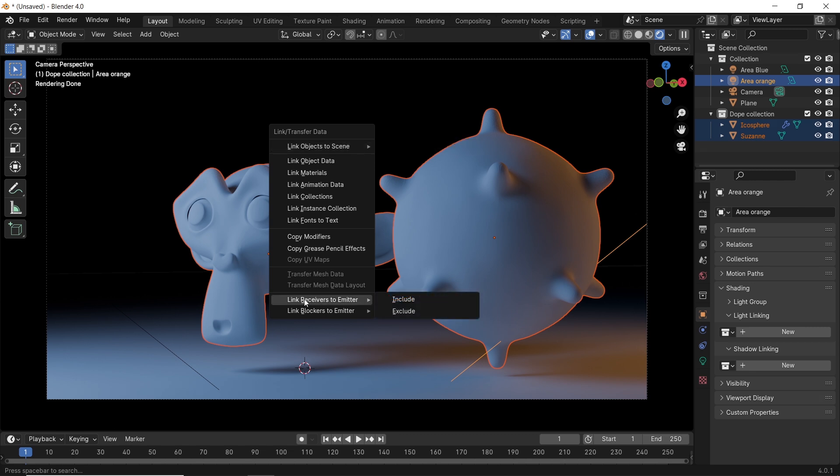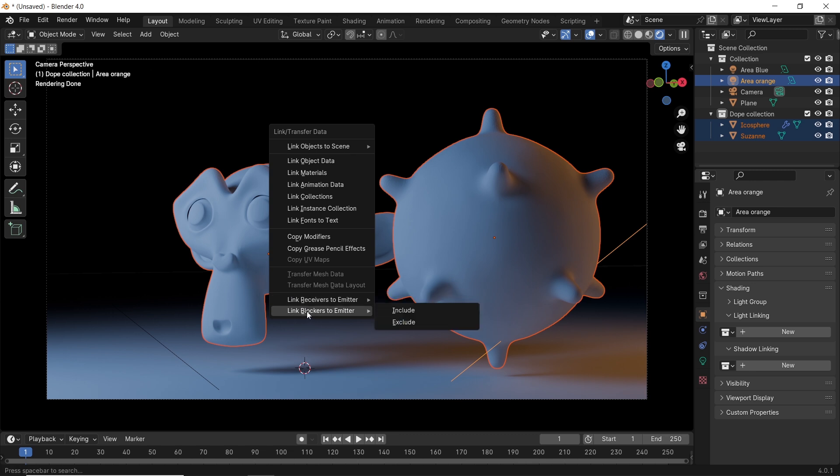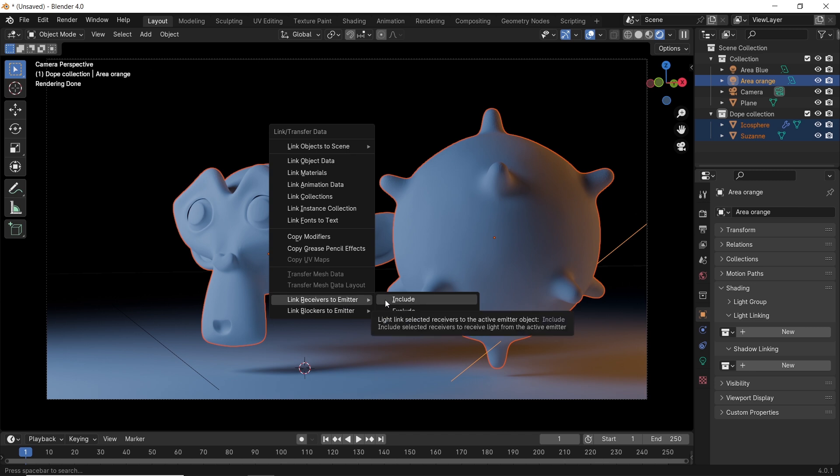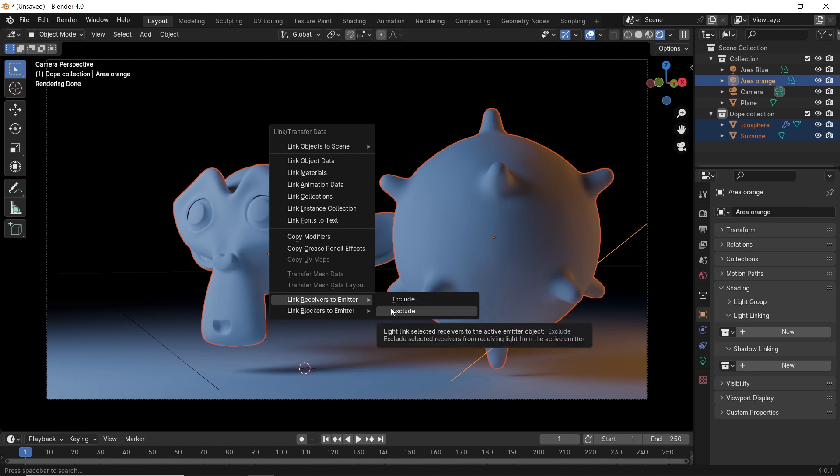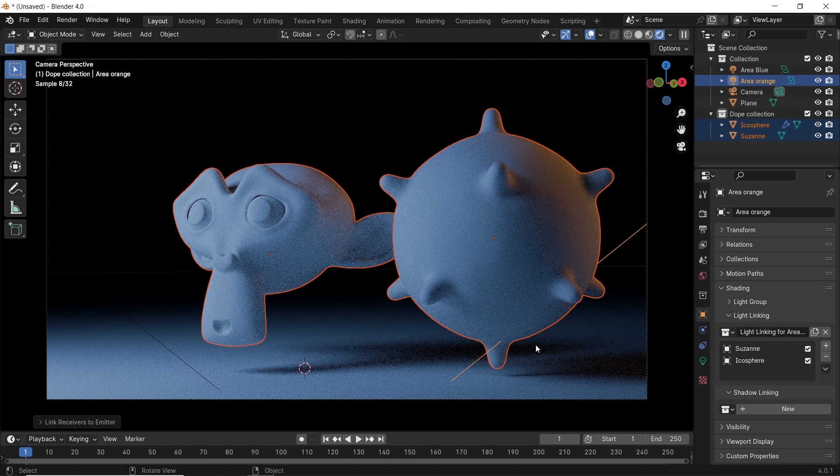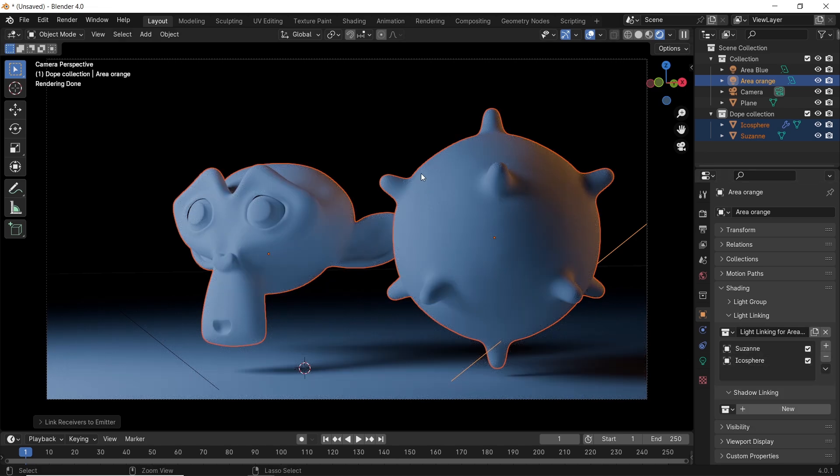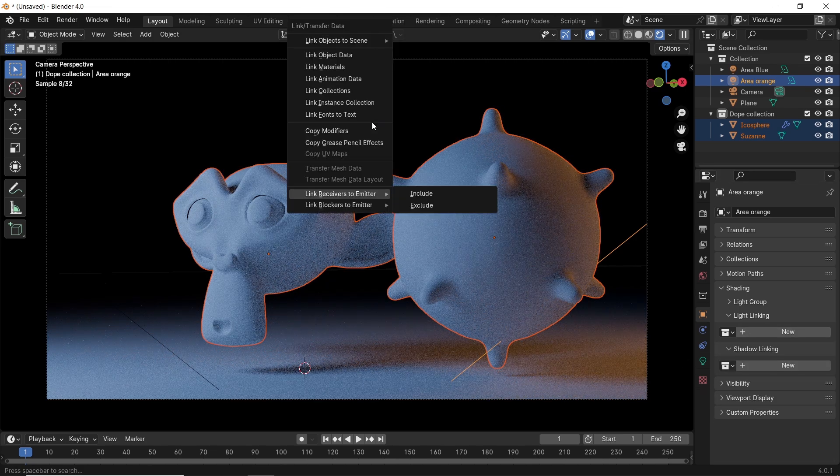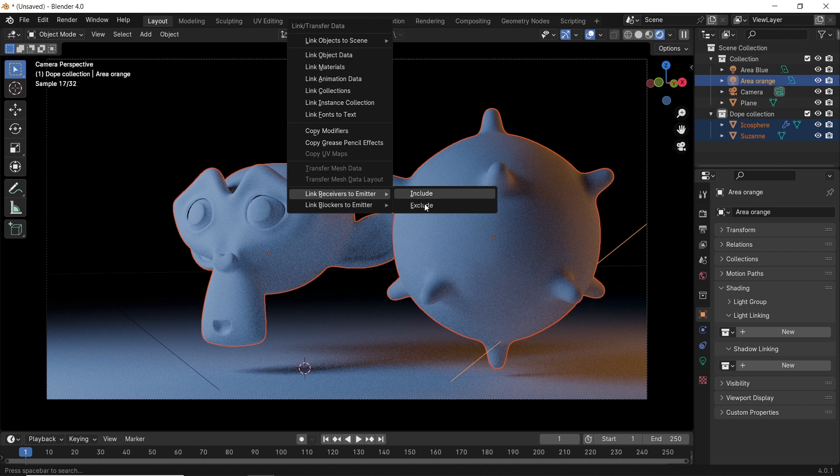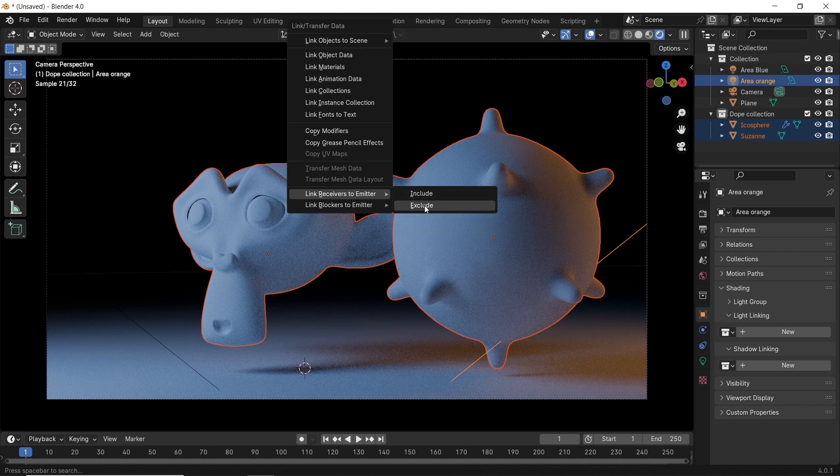Hit Ctrl L to open the link menu. At the bottom, we have two new options, the link receivers, which is for lighting, and link blockers for the shadows. And we will come back to the last one. As I said, you just need to understand one of them. So, while our objects and light are selected, you can go to Link Receivers and either choose Include, this way you add the objects turned on in the linking area, or choose Exclude to add them turned off.